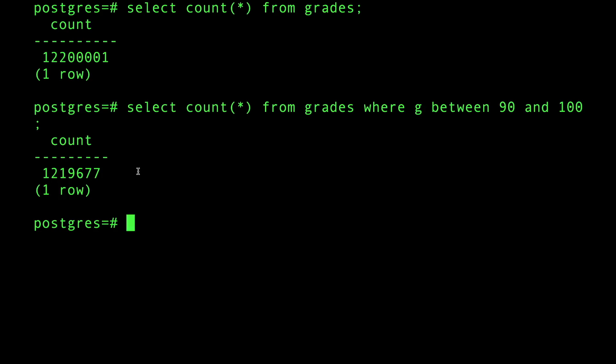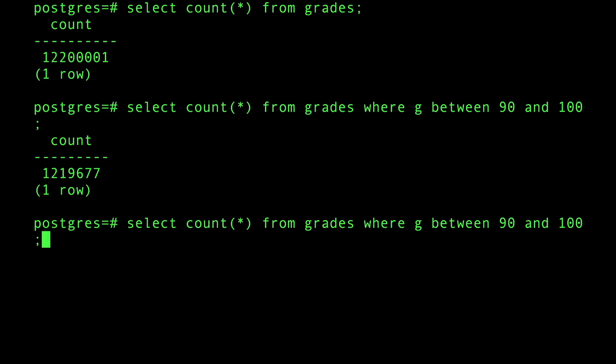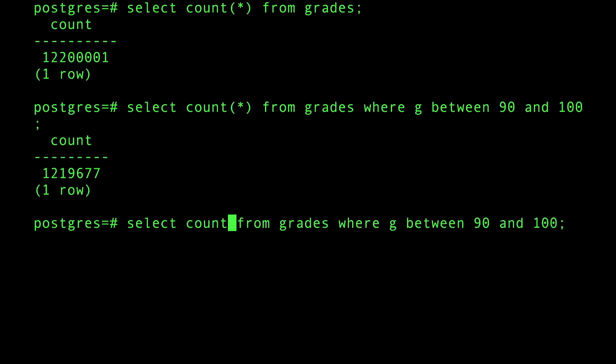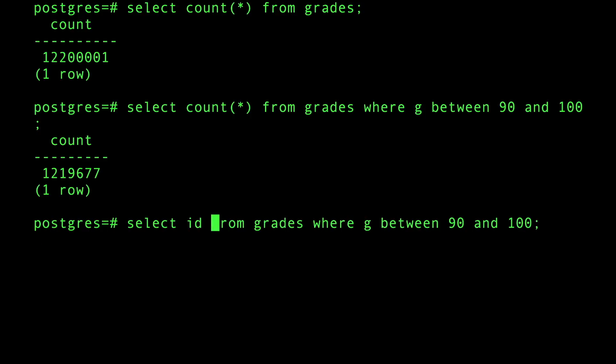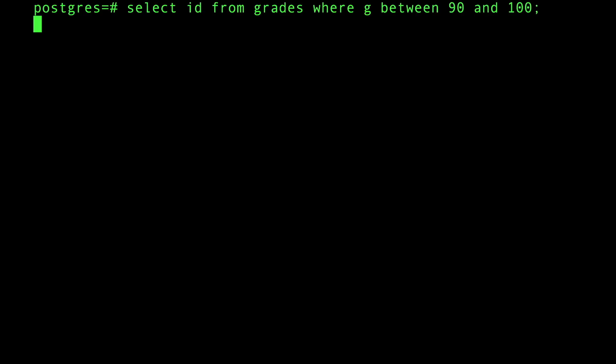If you actually execute select the student id from grades and say hey give me all the students that got results from 90 to 100, you can definitely do that but good luck executing that query.